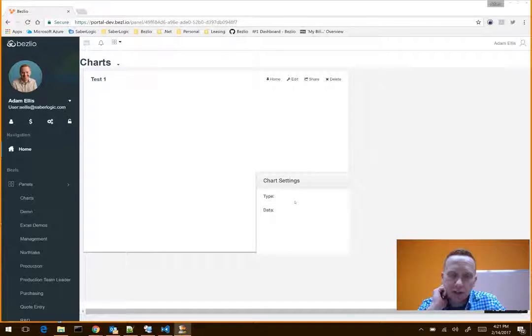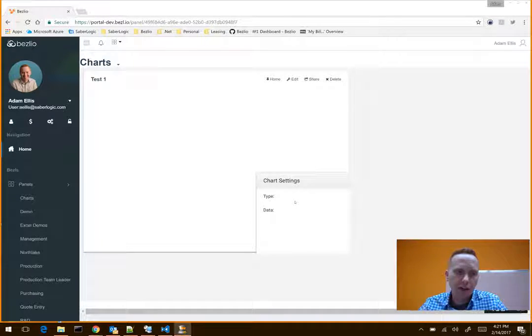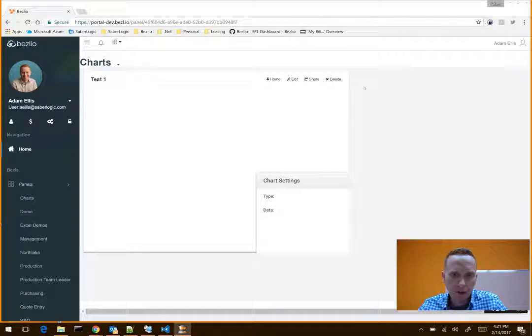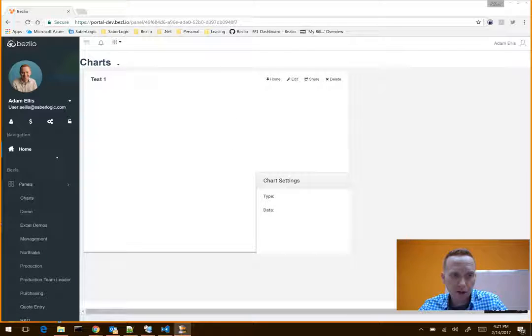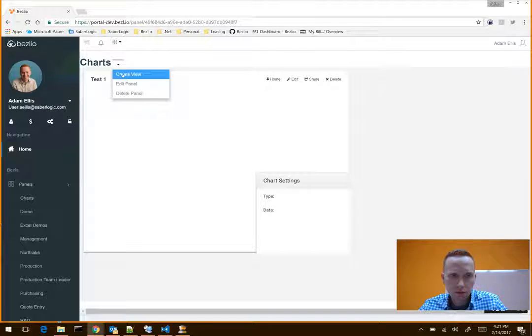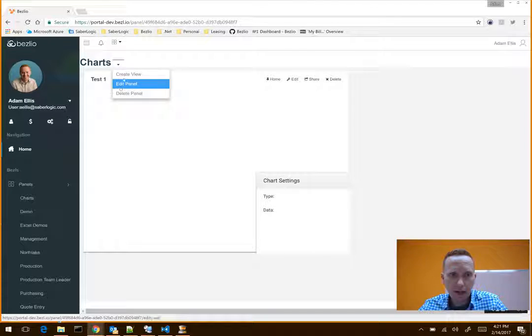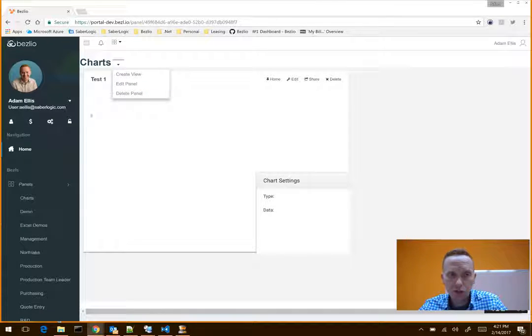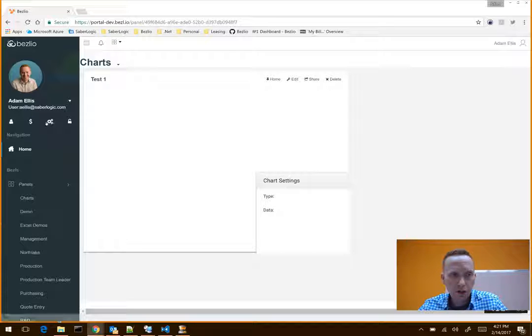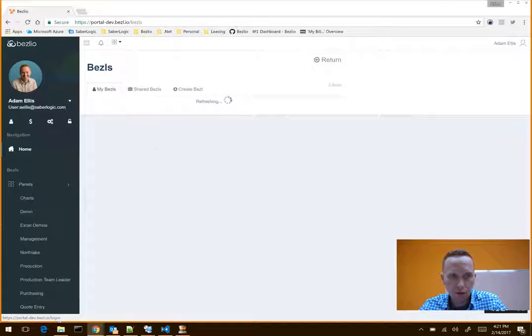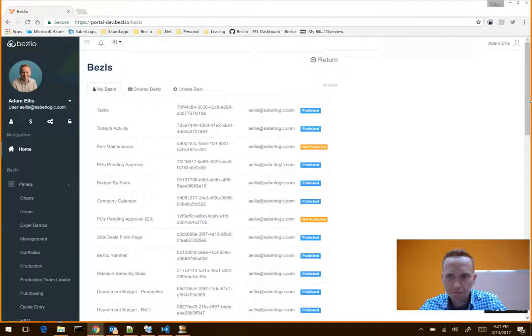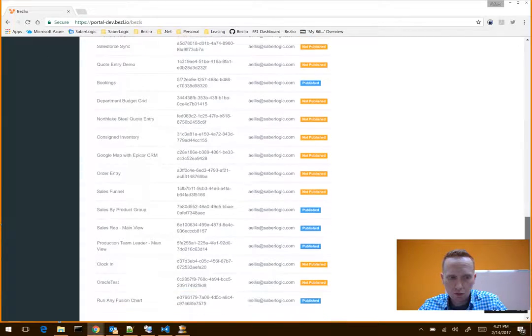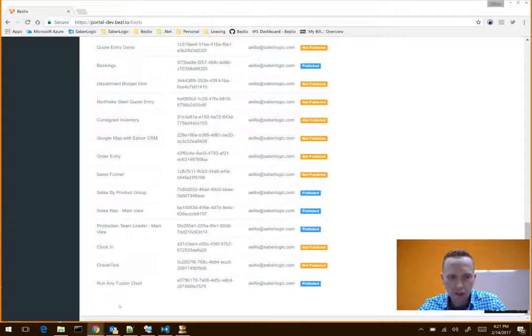Here's how this chart tester thing works that I just sent you. So whenever you go into Bezleo now, if you create a panel and select Bezel, under Shared Bezels you should have a new one listed for you that's called Run Any Fusion Chart.